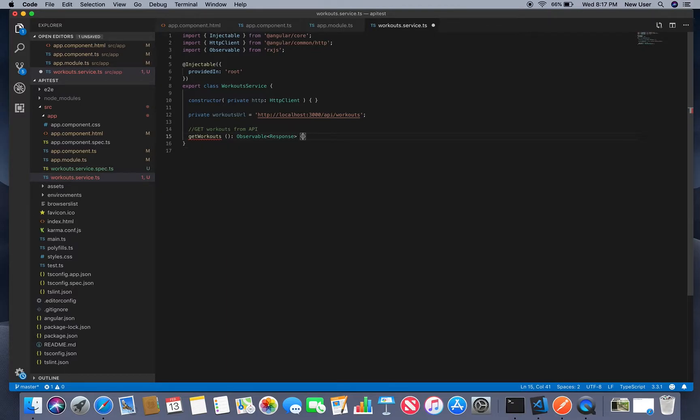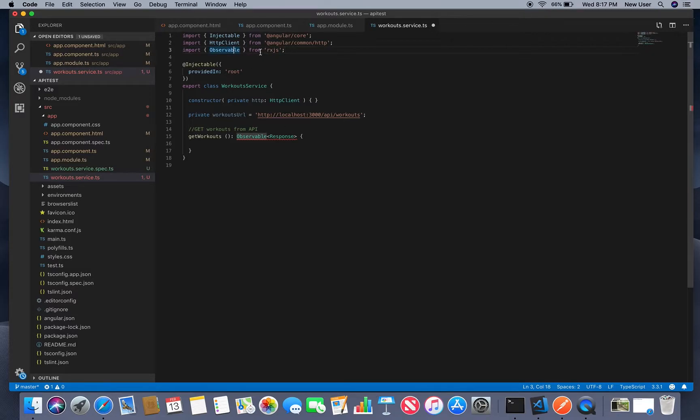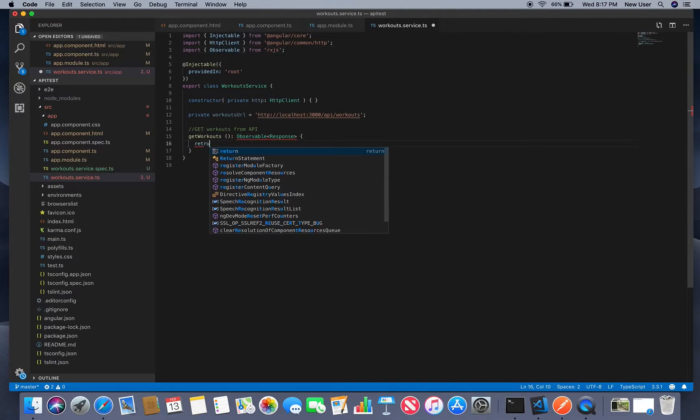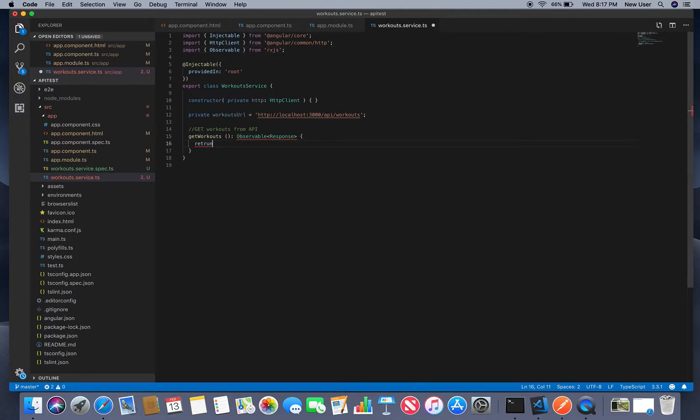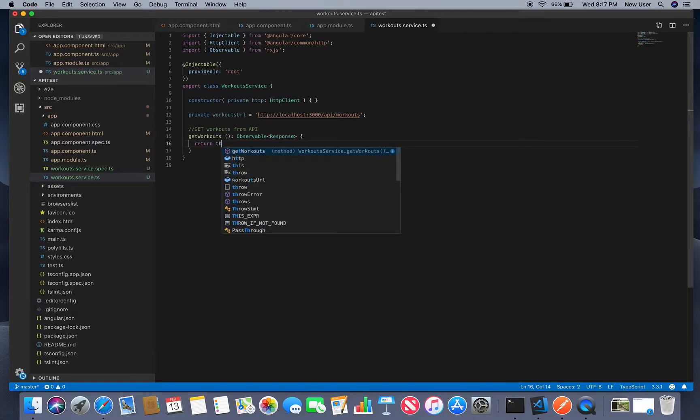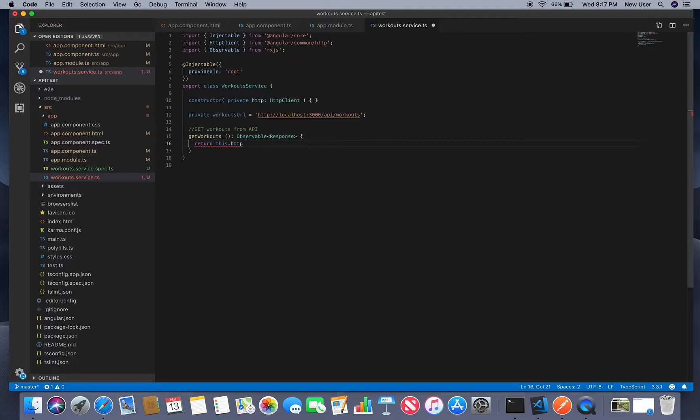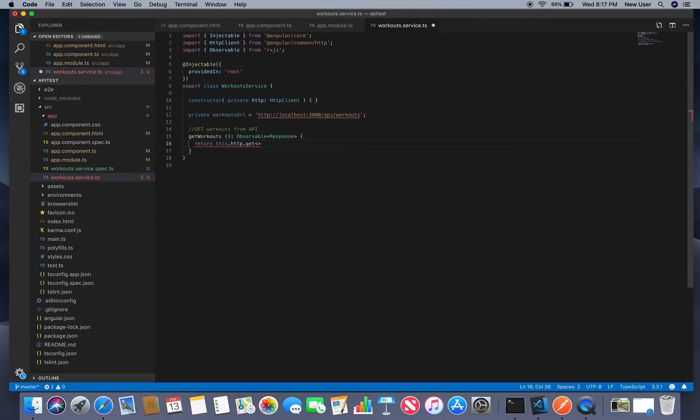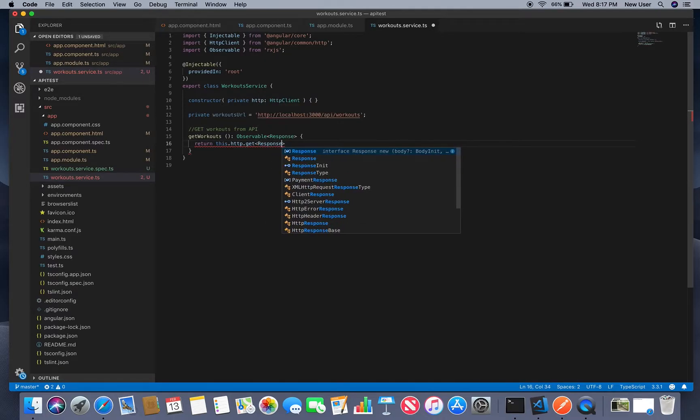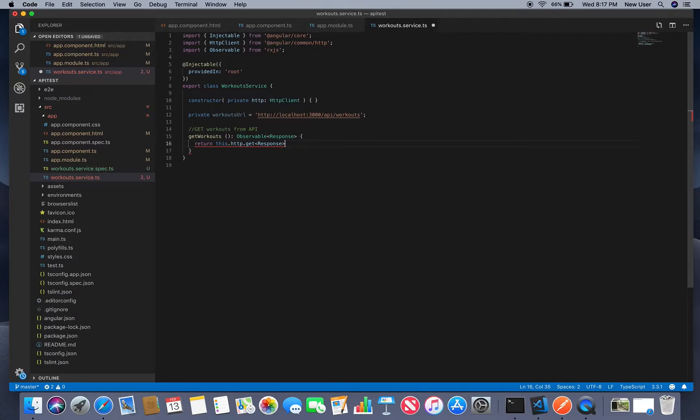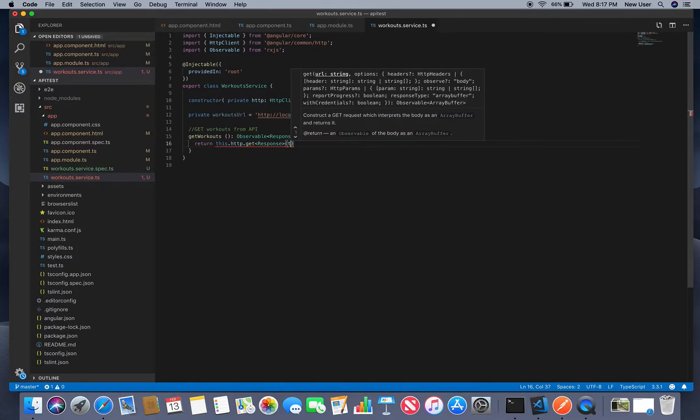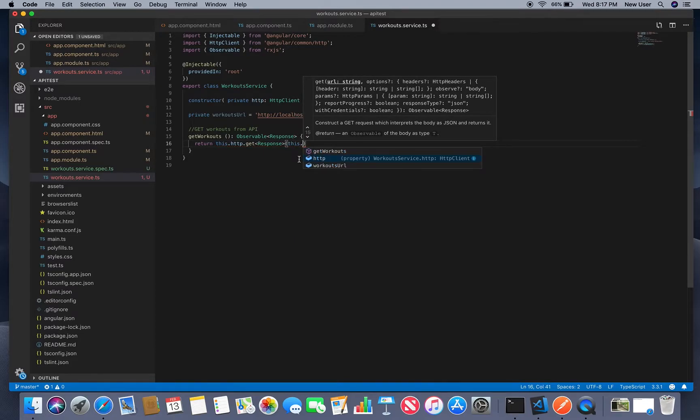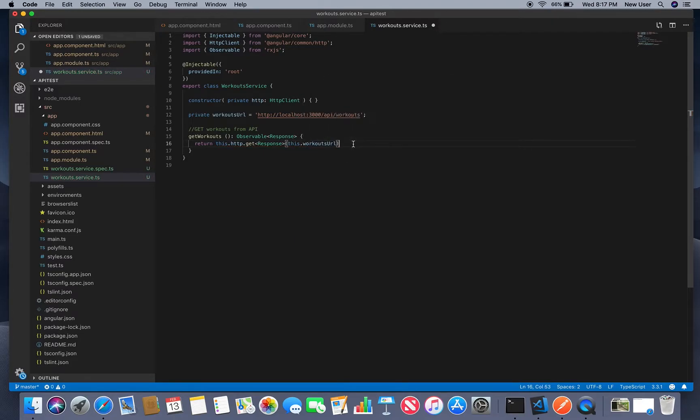So for me this observable import was automatically added. So this method will return this HTTP get call response and provide URL to define. And that's it.